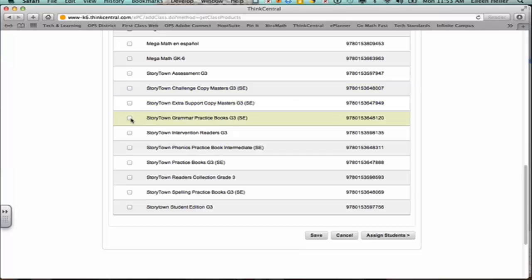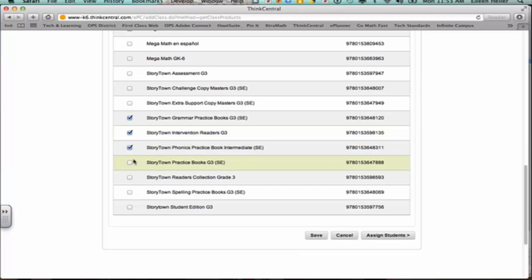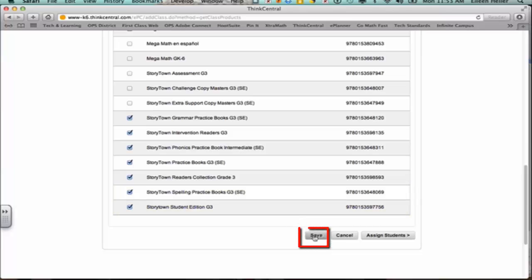I think I'll allow them to be able to see their grammar practice book. Their intervention readers. Now depending on your grade level you may not see the same thing, so just pick and choose what items you want them to be able to look at inside their library and to have access to. When you're finished, you're going to save this.